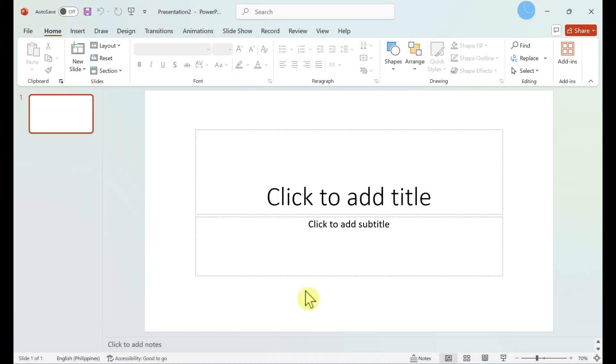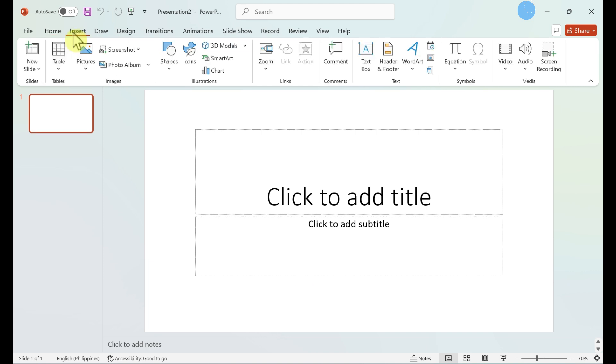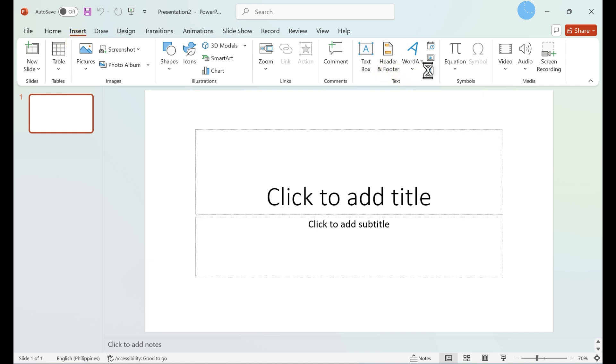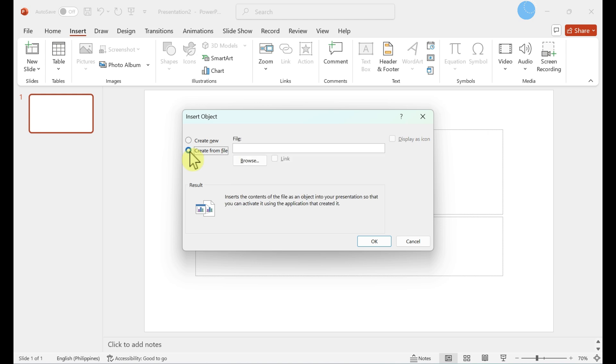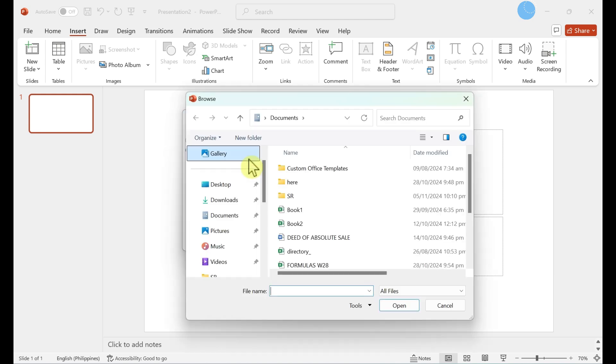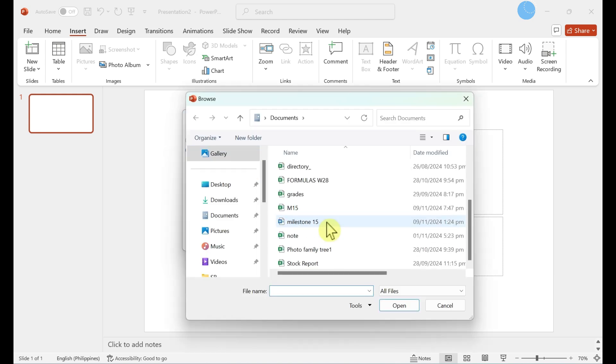Inserting an Excel object into PowerPoint. Click insert in the menu bar. Select object. Select create from file. Locate your Excel file. Select your file.